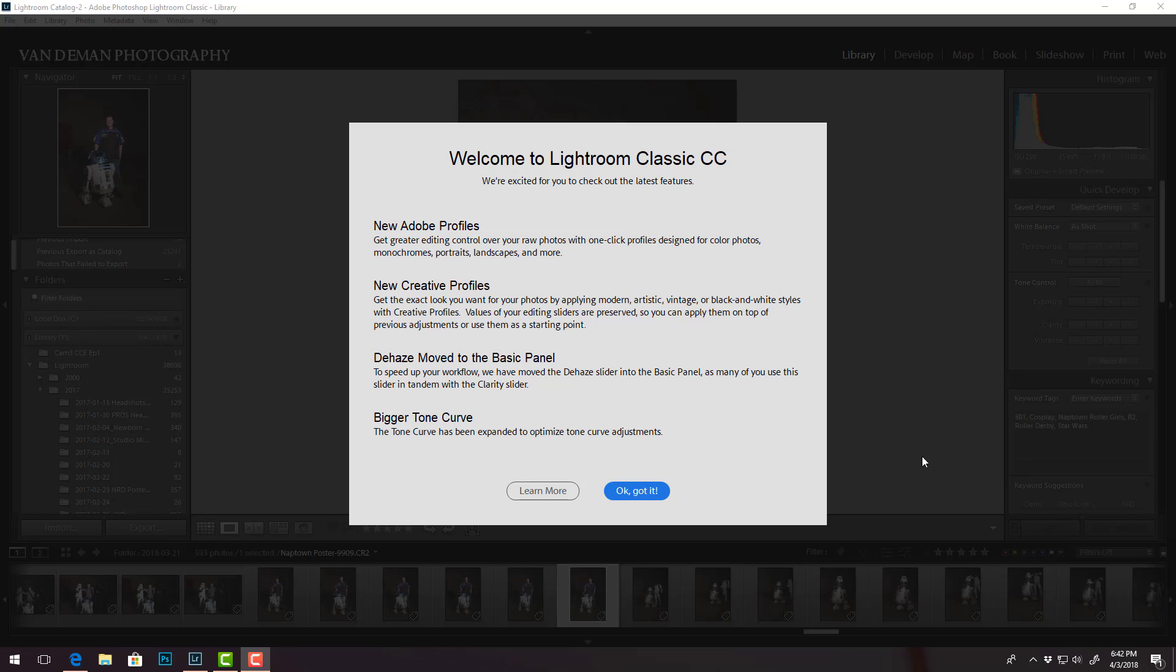Essentially this is similar to the presets however it's kind of built into the develop modules that we used to use for editing. Of course all that should still be there, but this is kind of a preliminary quick adjustment to get the overall looks that you want and it sounds like you can fade the intensity of these different profiles.